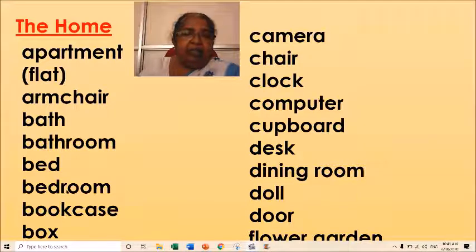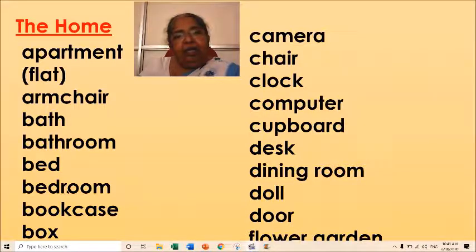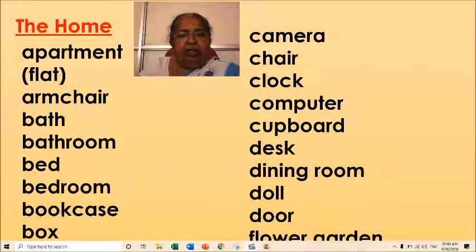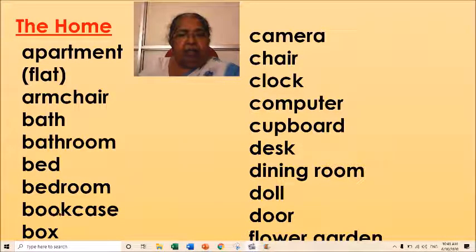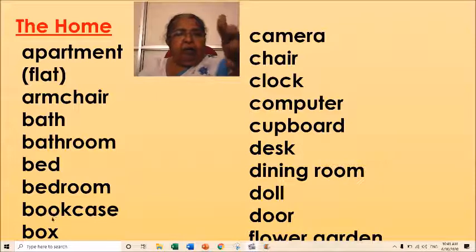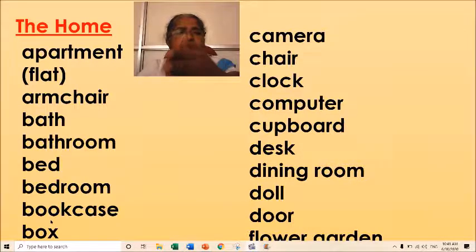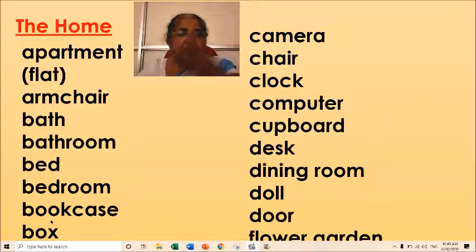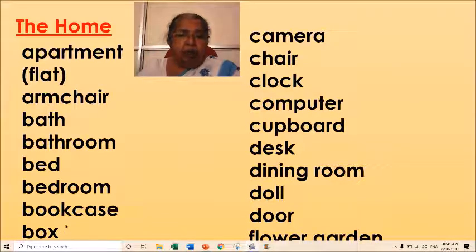This is the bedroom of a bookcase. Bookcase is a bookcase. The box is a camera.